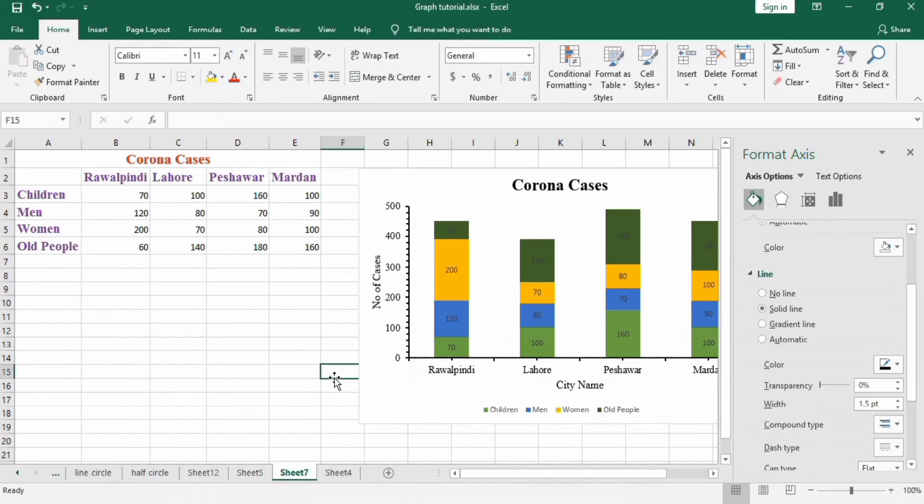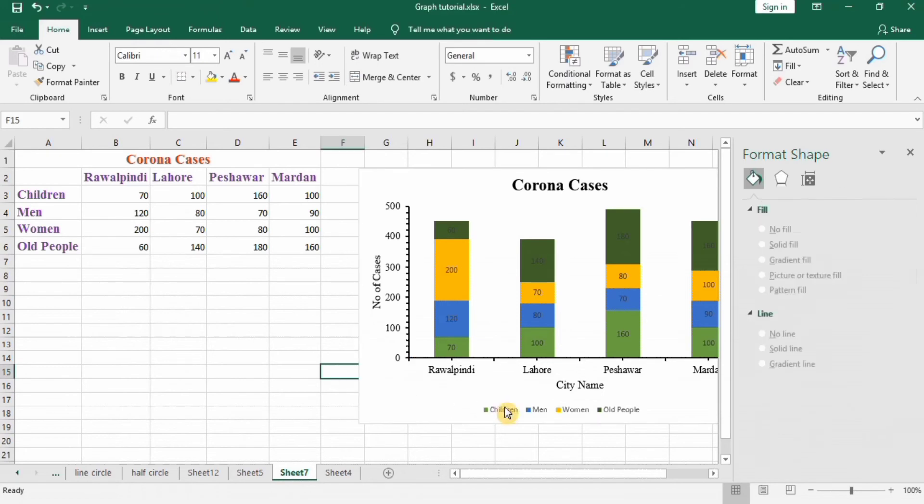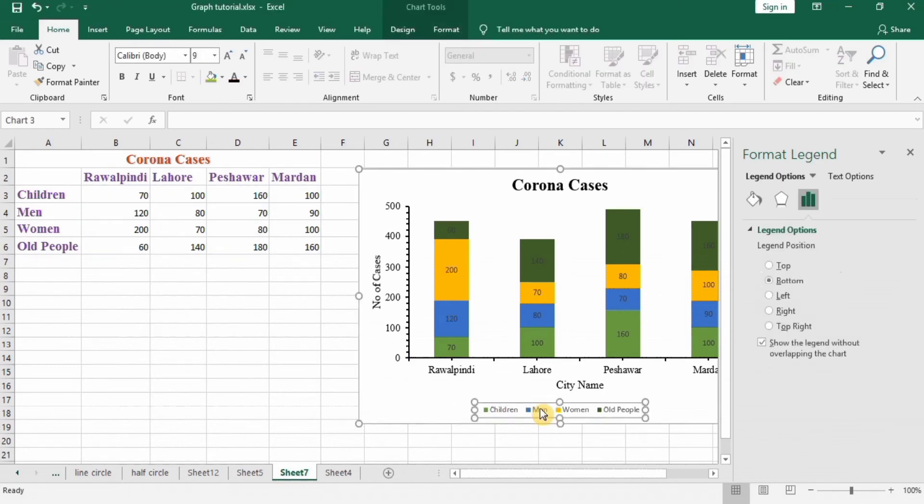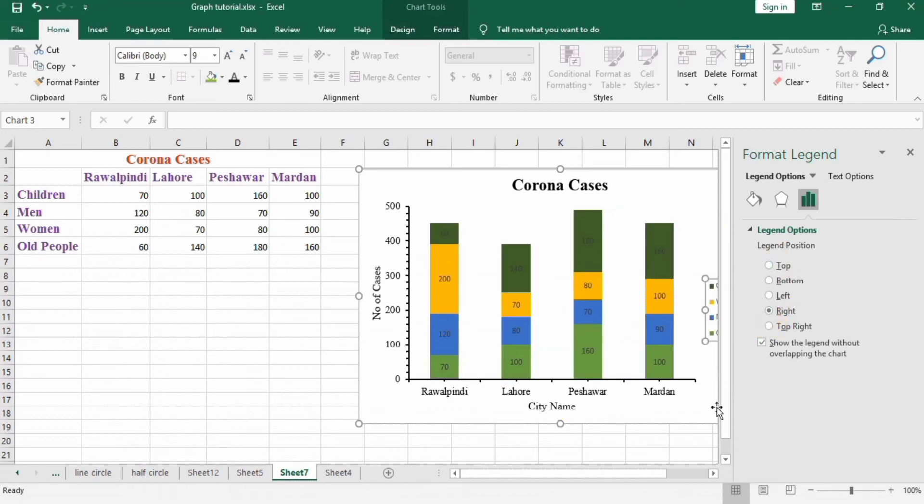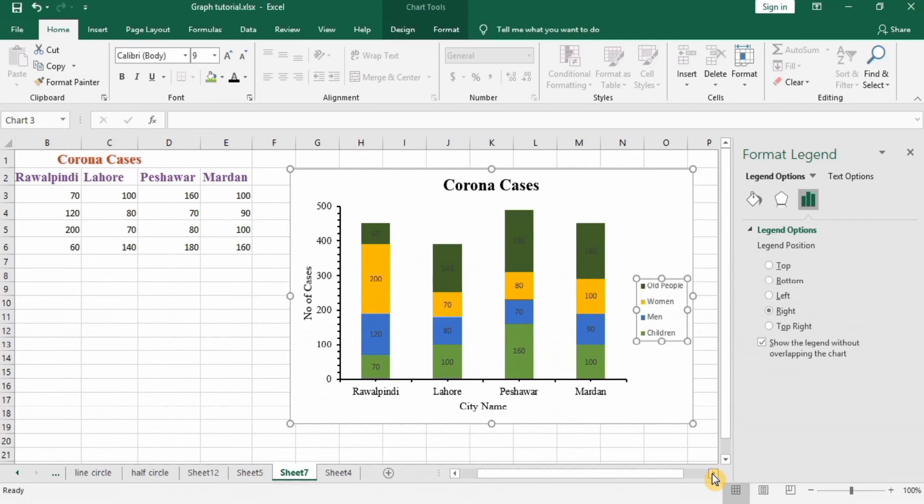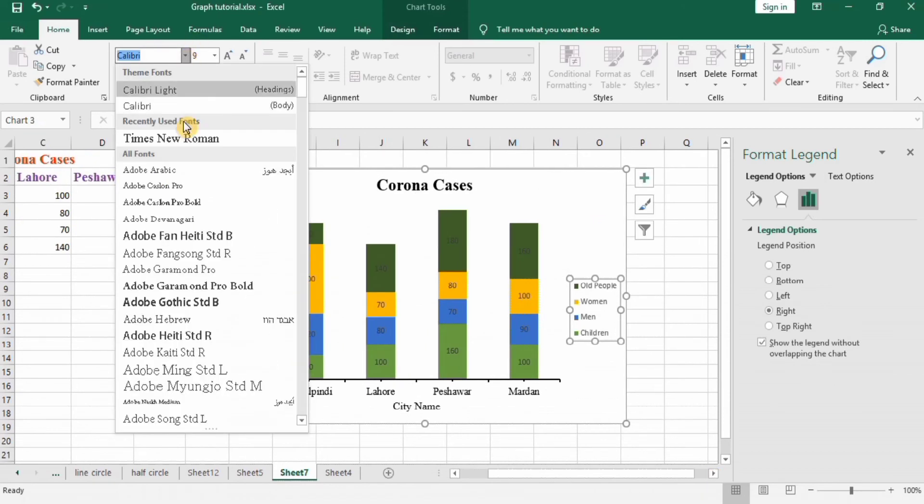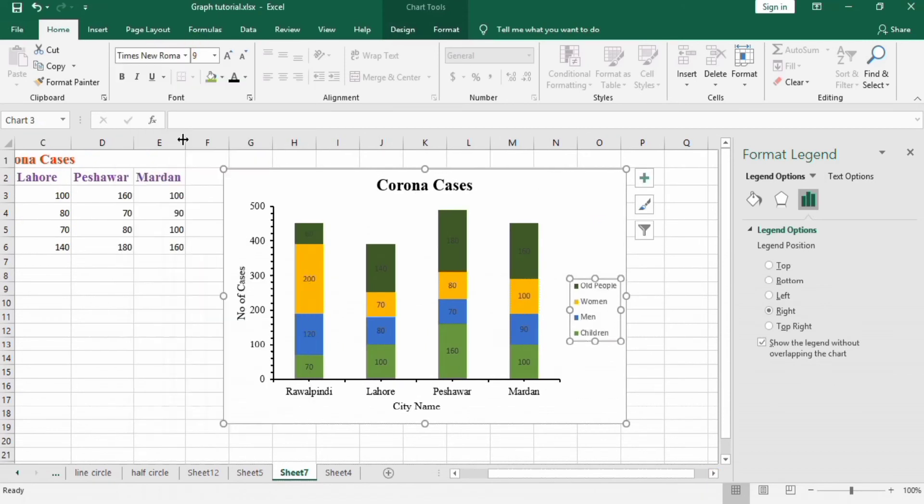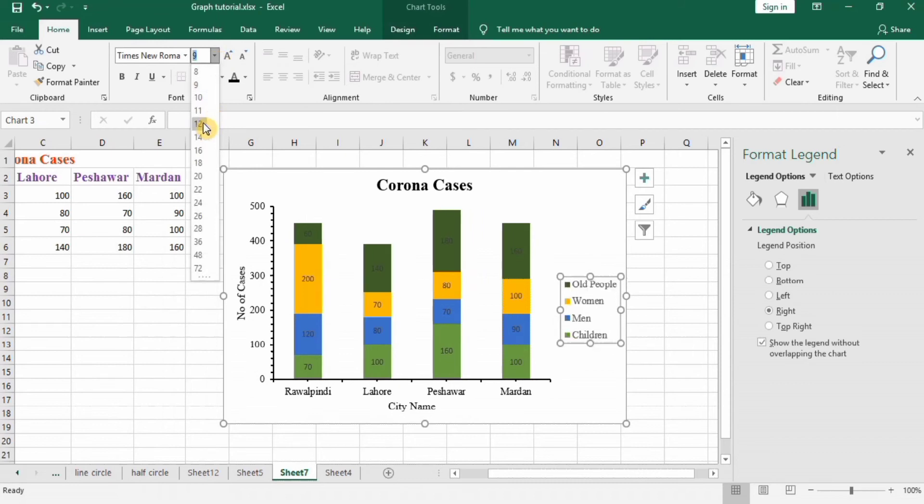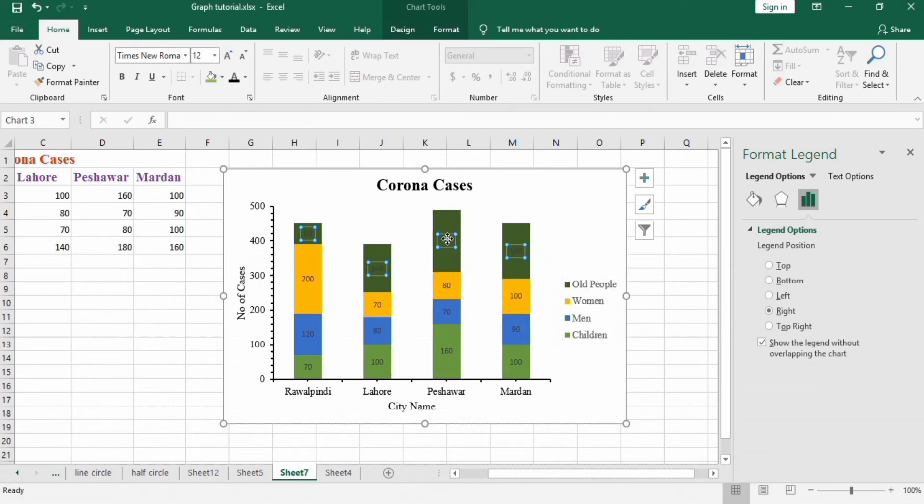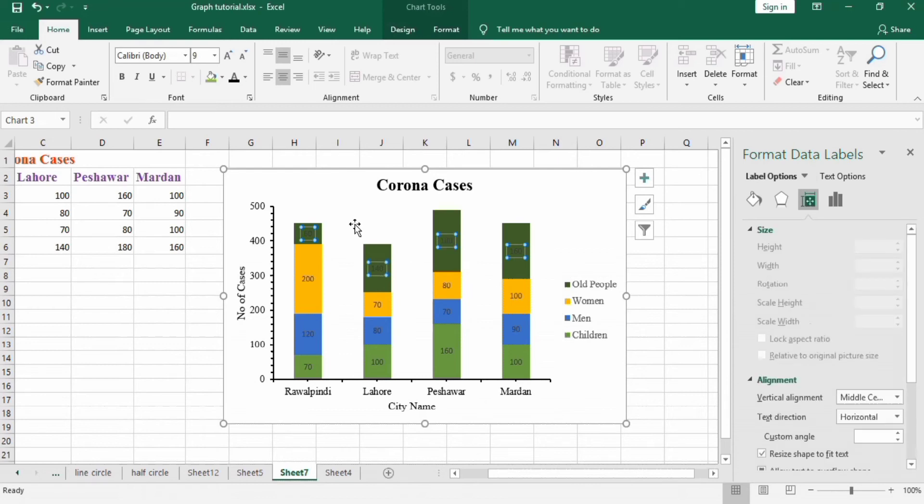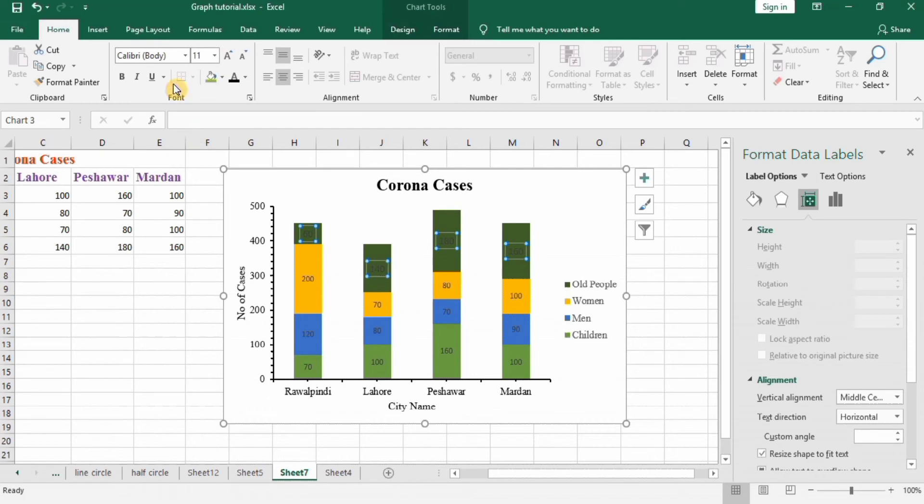Then I will format this legend. Select this and select this position at right, and change its size from here, Times New Roman 12. Now I will format these labels, 12 and bold.